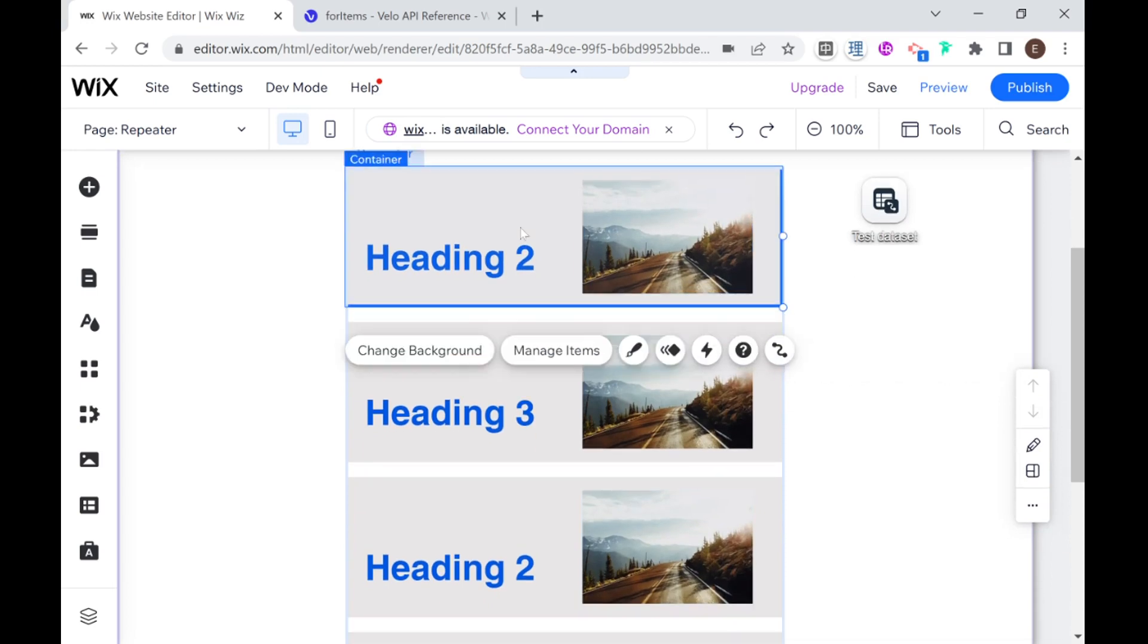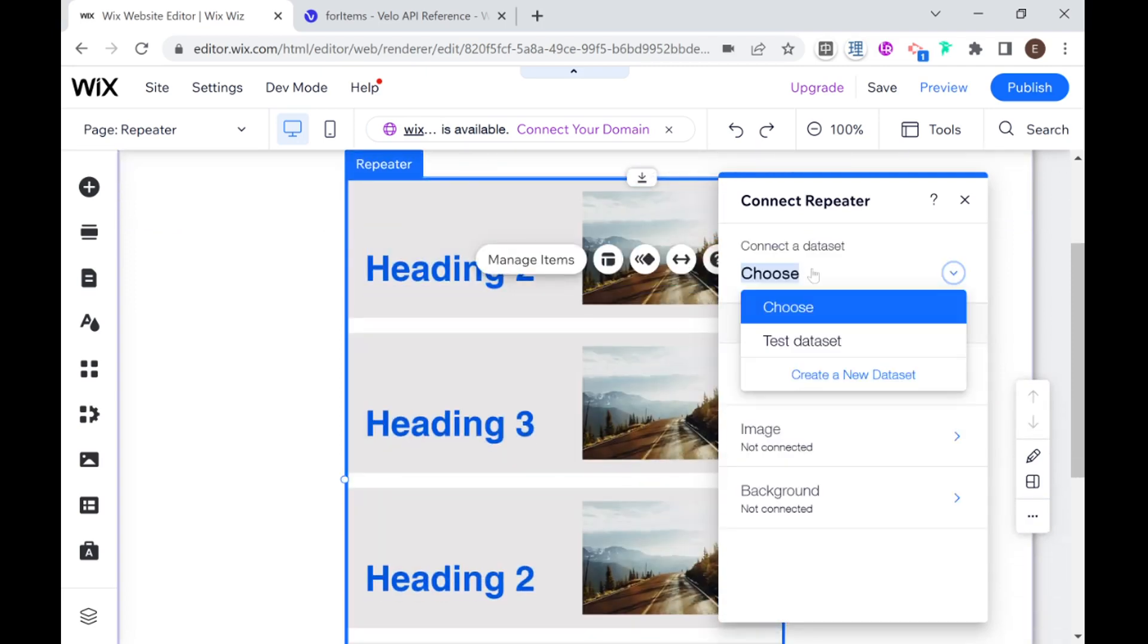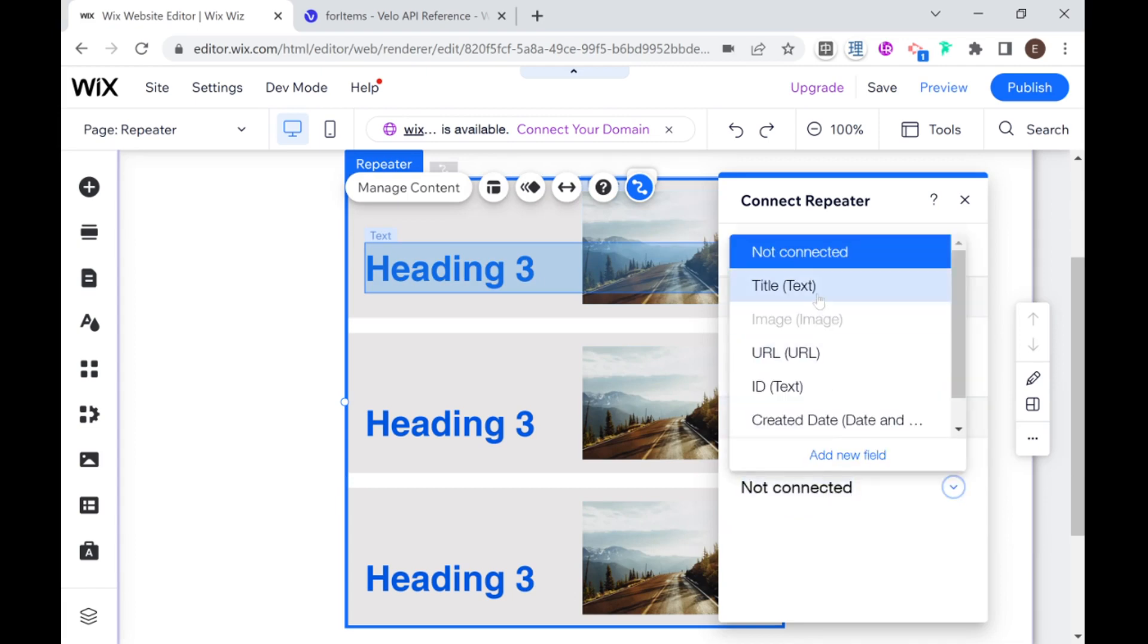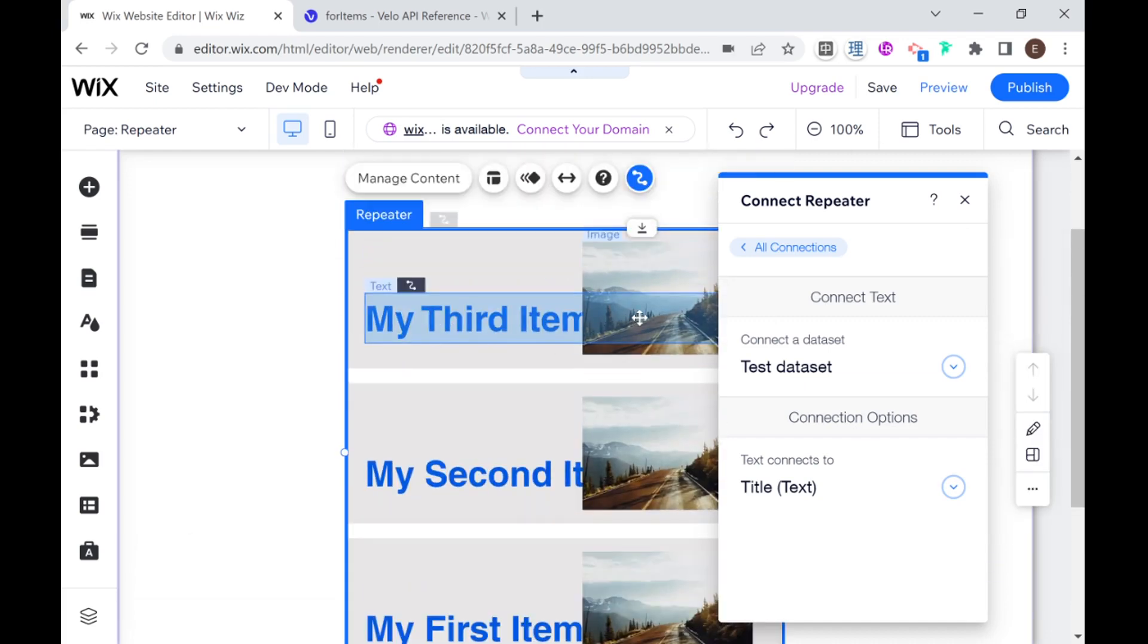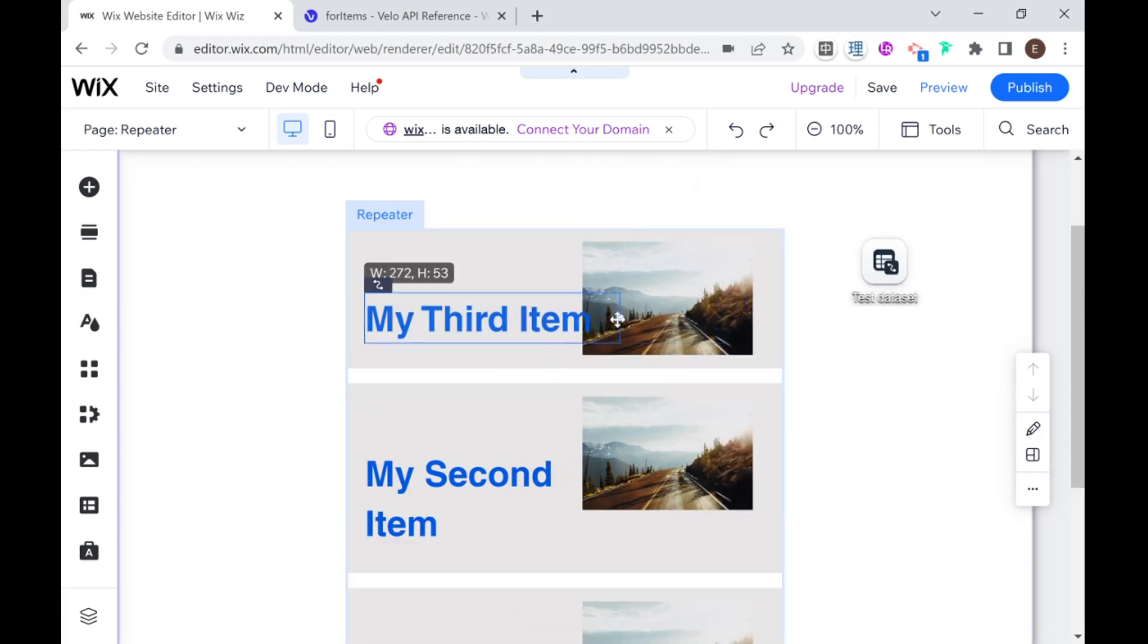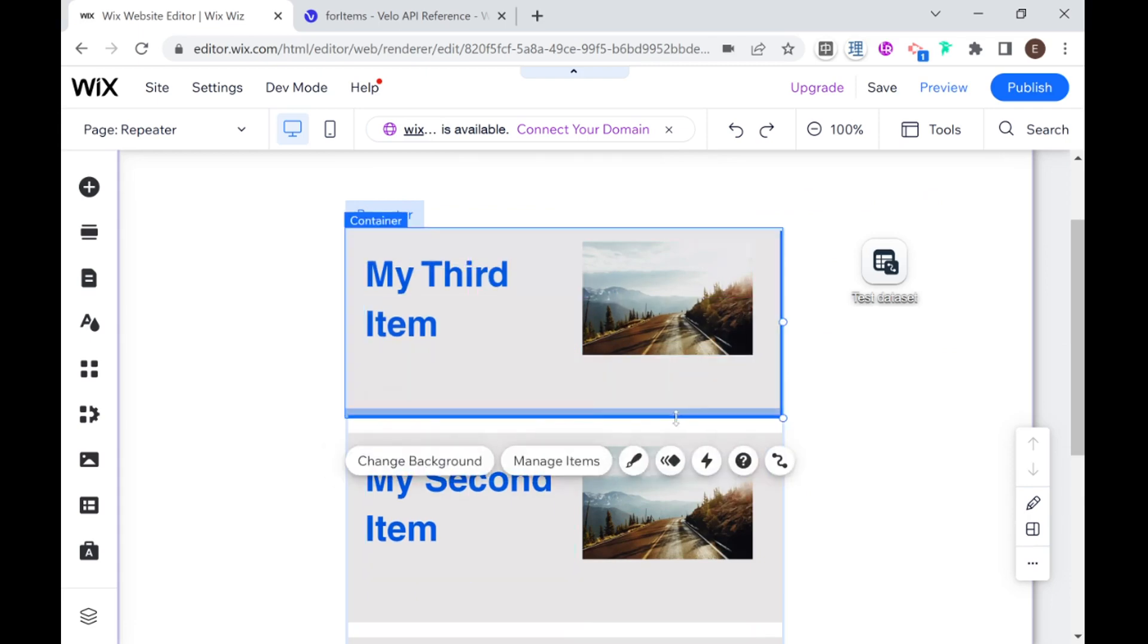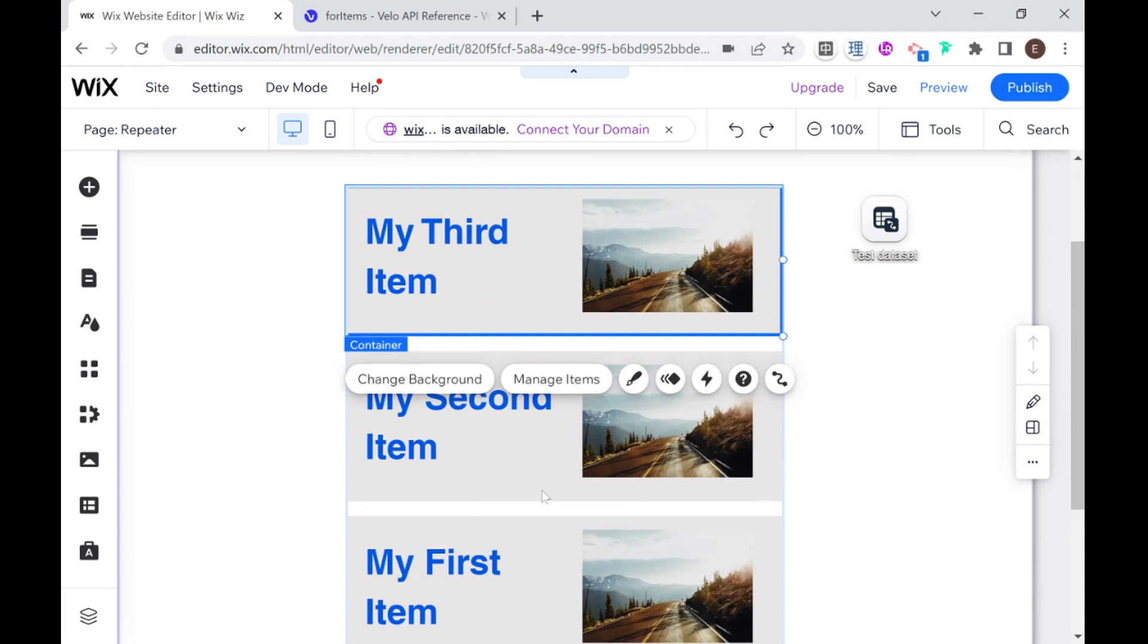So now we have a beautiful text and image repeater. And the first thing I'm going to do is select the entire repeater and connect it to our test data set. And now I can go ahead and connect different aspects of the repeater to the data. So I'm going to go ahead here to the text and I'm going to connect that to our title. And you can see here that it's kind of going behind the image. So I can select the title and adjust it, move it up a little bit, and adjust the height here of the container.